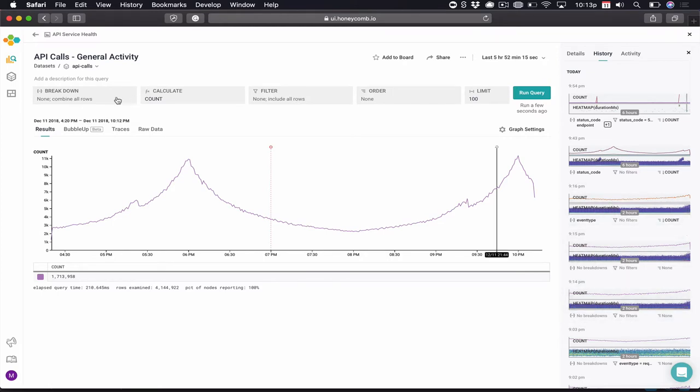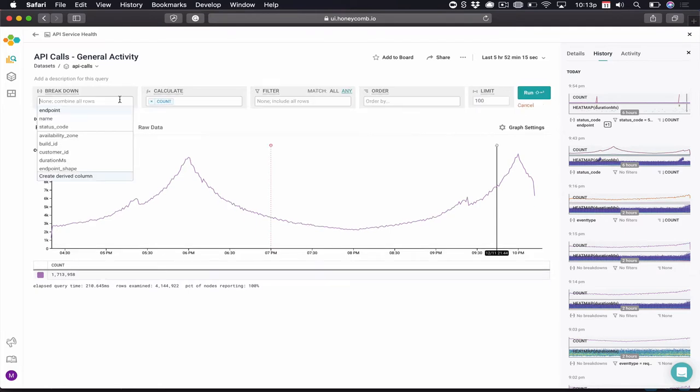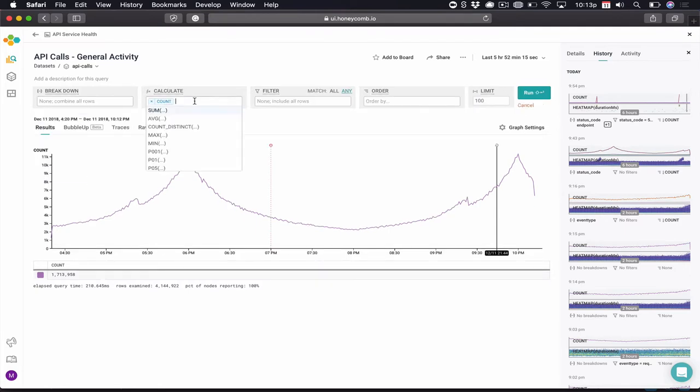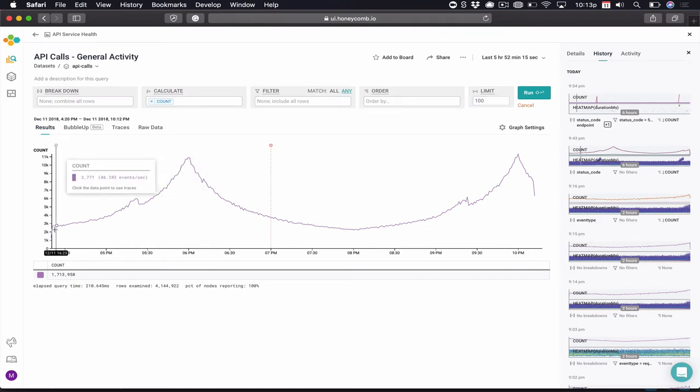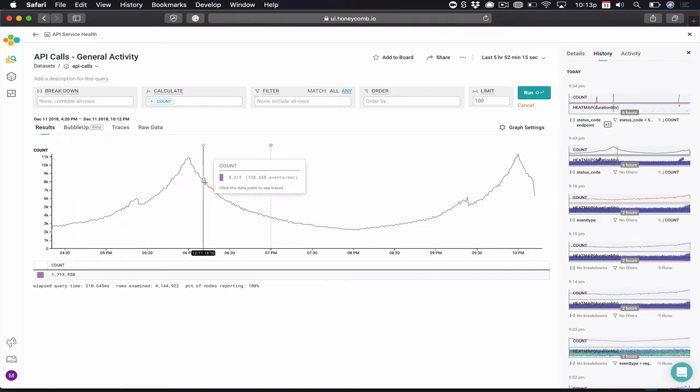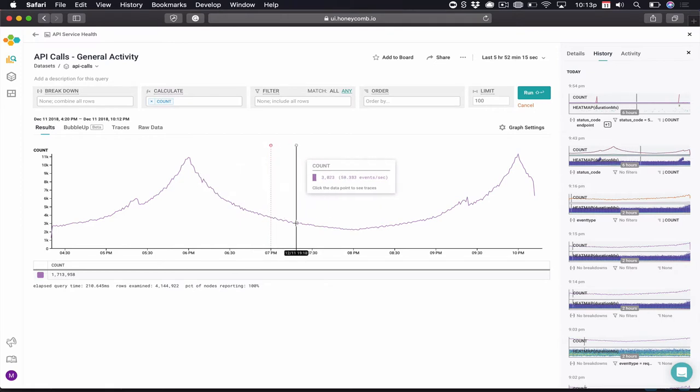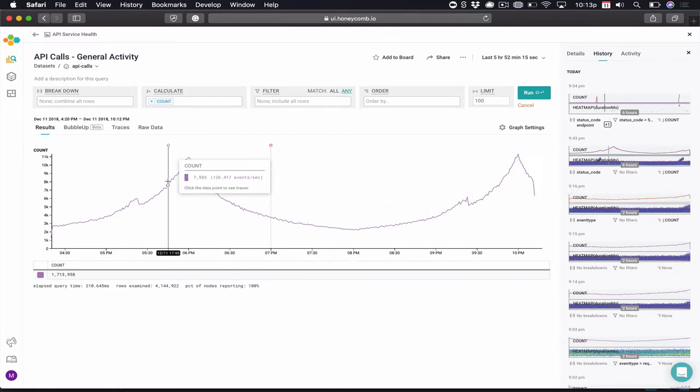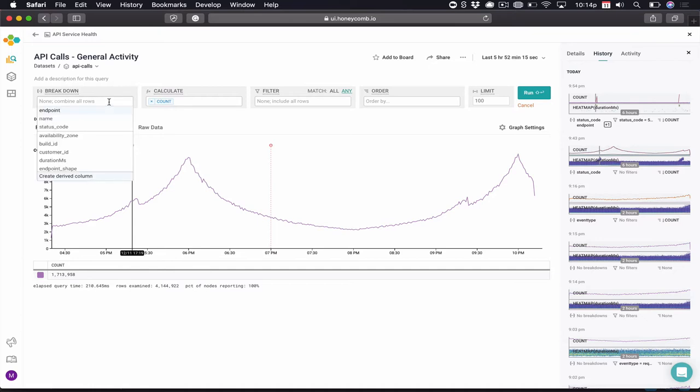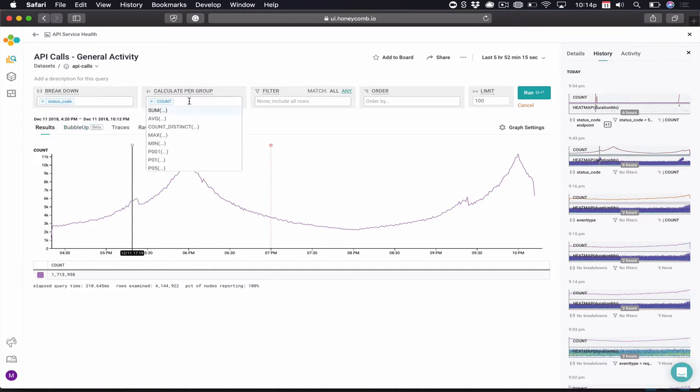Third, these gray boxes up here allow me to break down by fields, do mathematical calculations, filter, order, and limit. If we observe our chart, we see a fairly normal pattern of activity, a couple of spikes here and there, but nothing that indicates a problem. Since we have HTTP data, the first thing I'm going to do is break down by status code.